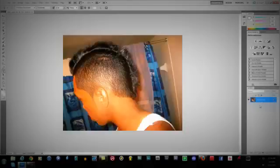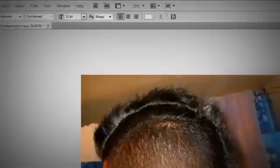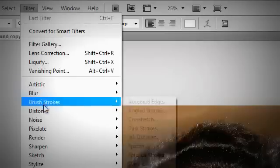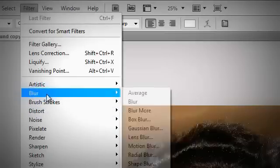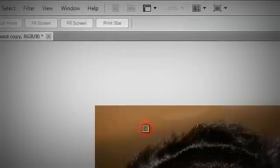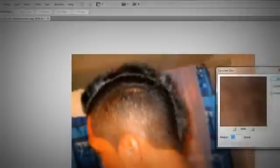The first thing you got to do is duplicate the image. When you duplicate this image, go to Filter, go to Blur, Gaussian Blur, and you do like 9.5 pixels. Press OK. Once you do that...